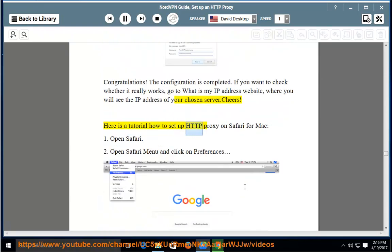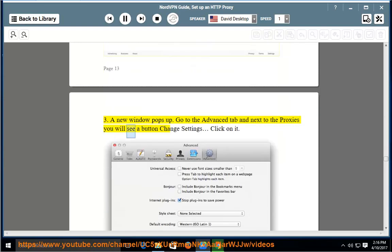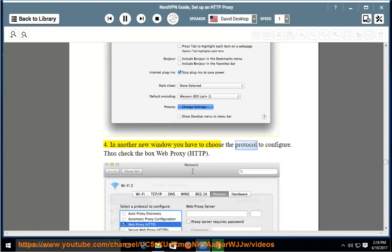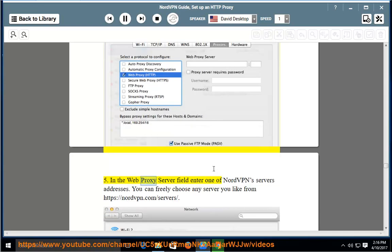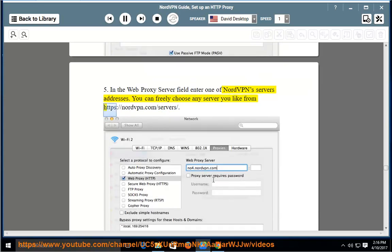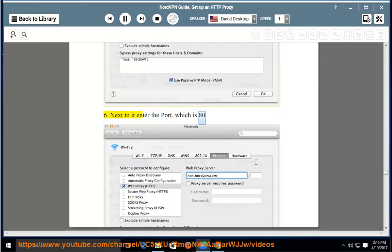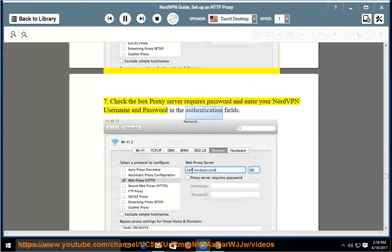Here is a tutorial on how to set up HTTP proxy on Safari for Mac. Step 1: Open Safari. Step 2: Open the Safari menu and click on Preferences. Step 3: A new window pops up. Go to the Advanced tab and next to Proxies you will see a button Change Settings — click on it. Step 4: In another new window, choose the protocol to configure. Check the box Web Proxy (HTTP). Step 5: In the Web Proxy Server field, enter one of NordVPN server's addresses from https://nordvpn.com/servers/. Step 6: Next to it, enter the port, which is 80. Step 7: Check the box 'Proxy server requires password' and enter your NordVPN username and password in the authentication fields.